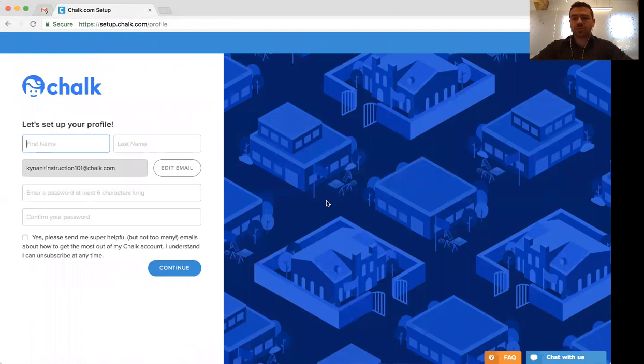If any of those steps are giving you trouble, we highly encourage you to reach out to us using the live chat in the bottom right corner.